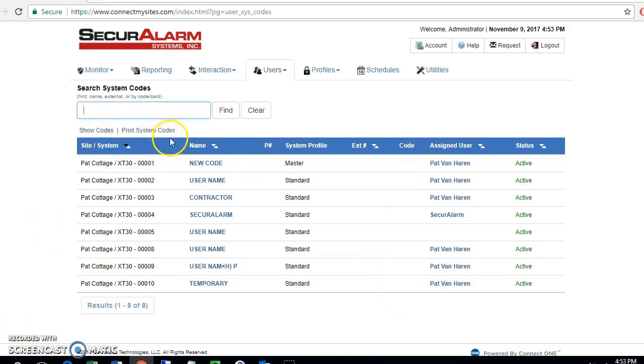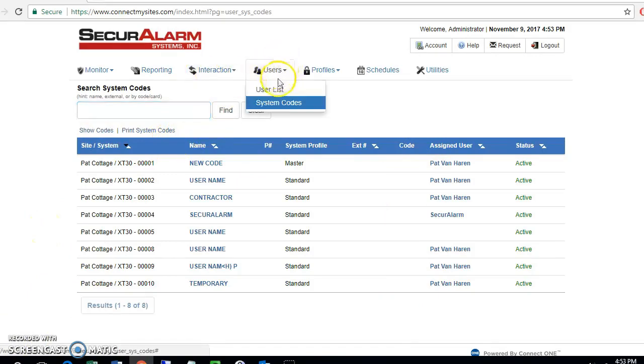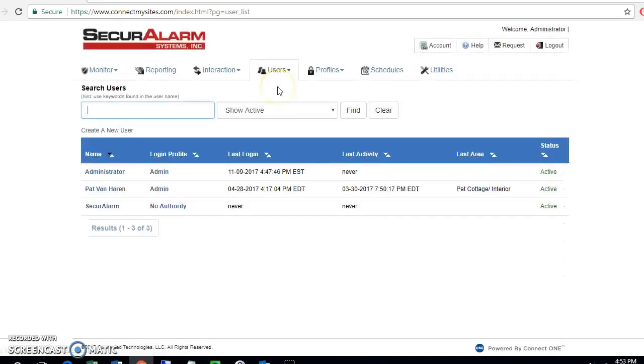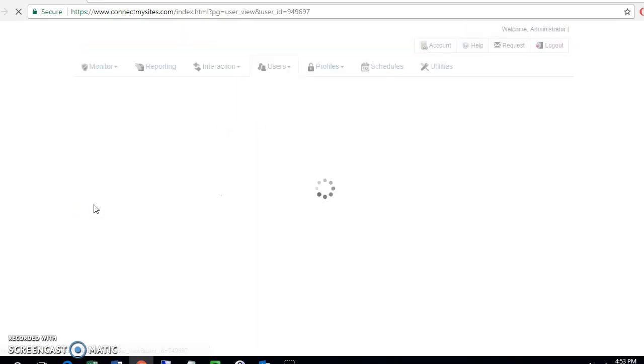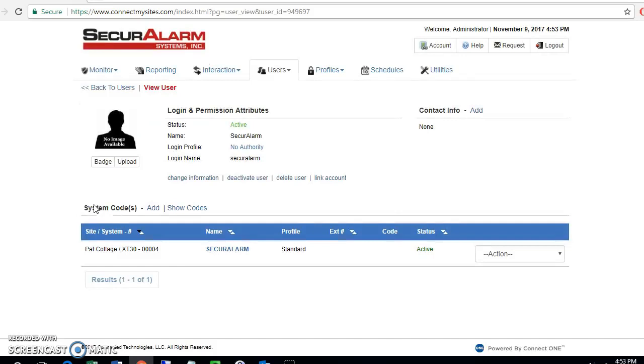Now, if we need to delete a user, we can go back up to the users tab here and go to user list. Then you're going to select the user that you want to delete. Let's select secure alarm.